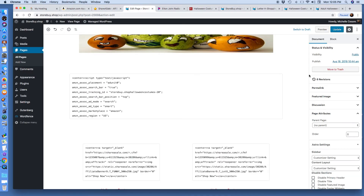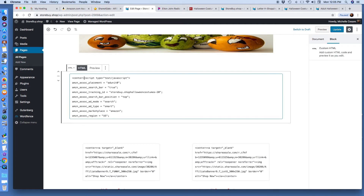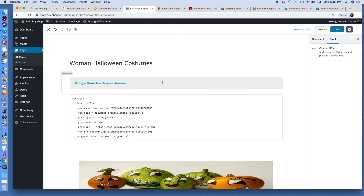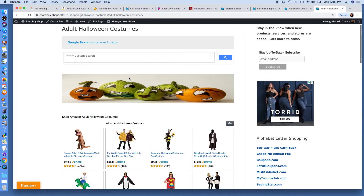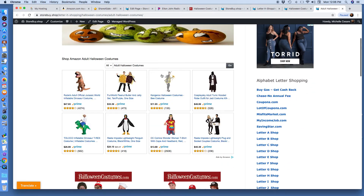Go to your WordPress Gutenberg admin backend area. I want you to see what I'm doing here. I have a Google search on top — I decided to add that. You don't need to put that. And then underneath the image, I'm adding the Amazon native ad.